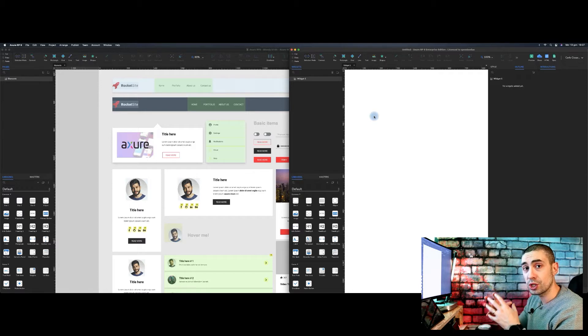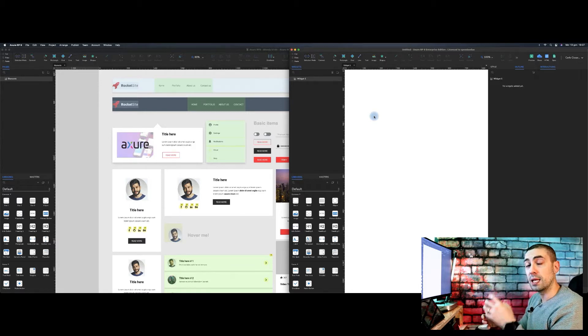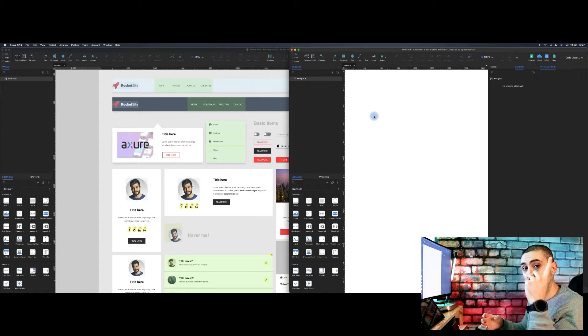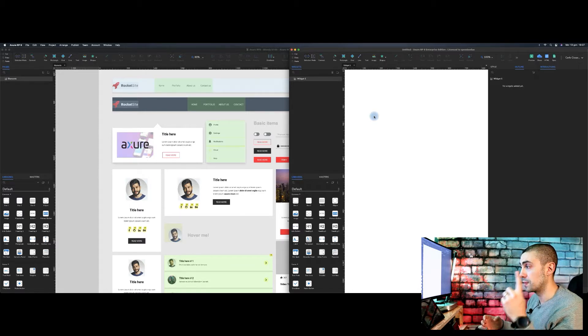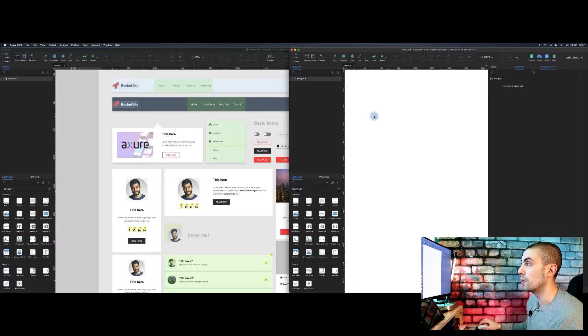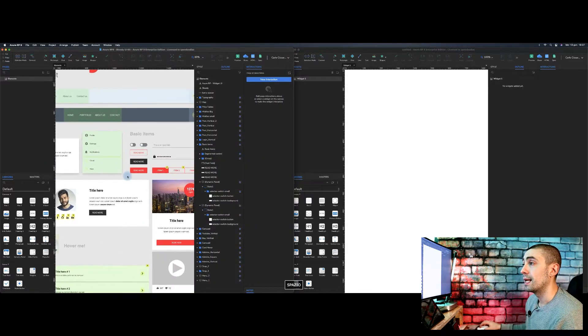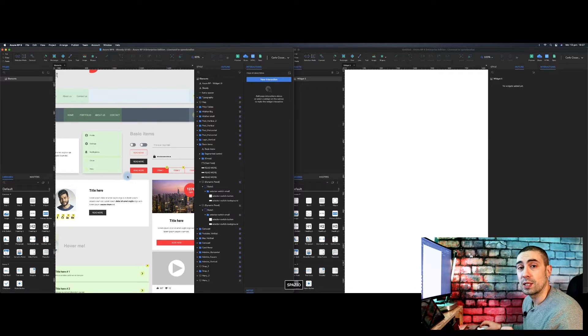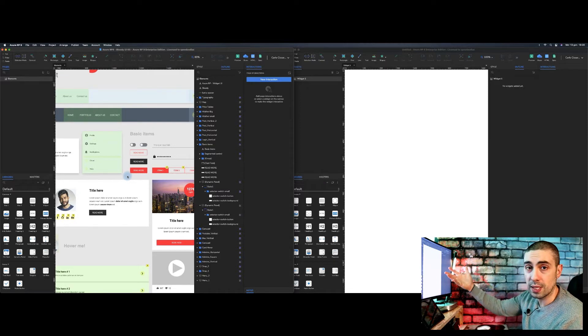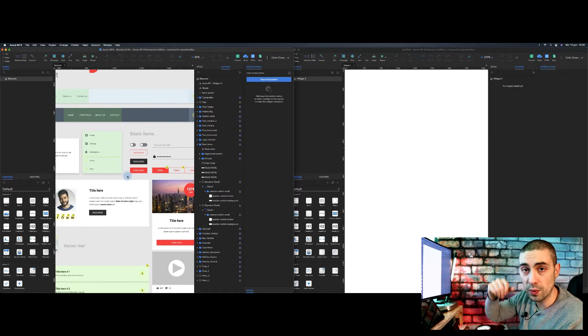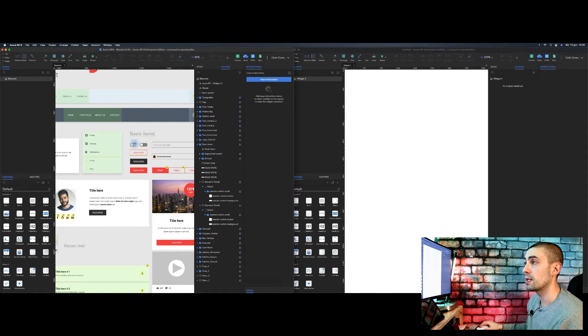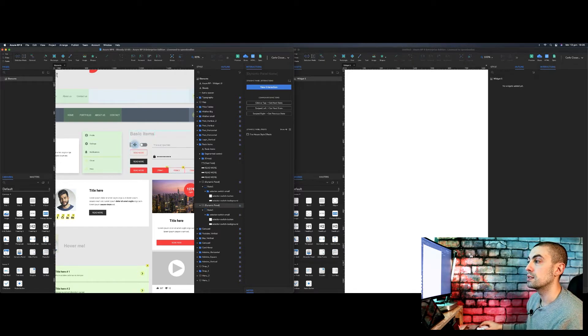But actually it's quite different in the sense that here, this is a file where each page should be one component. One single component, for example.